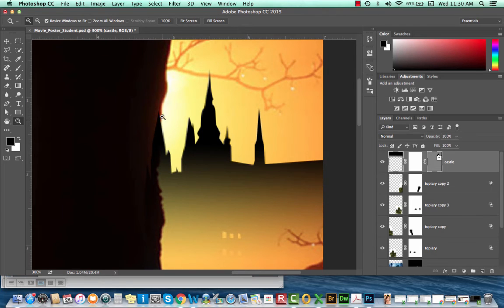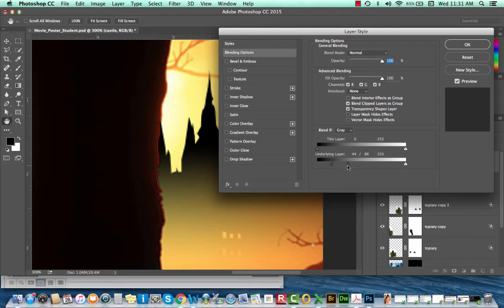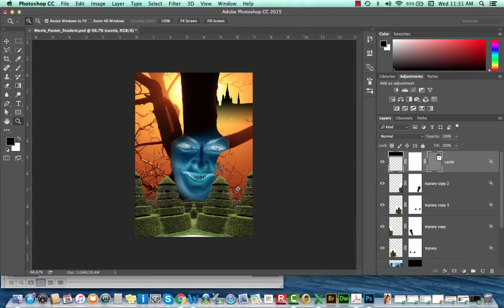If I zoom in, I can see the castle is struggling with the edge of the tree. If I want a really clean mask, I can double-click on the image thumbnail for this layer and do a Blend If Underlying Layer on the black point, shifting that black point over. That gives a nice blend where it doesn't look like either layer is overlapping the other — you always want to trick the audience into believing this space actually exists, so you don't want messy edges.